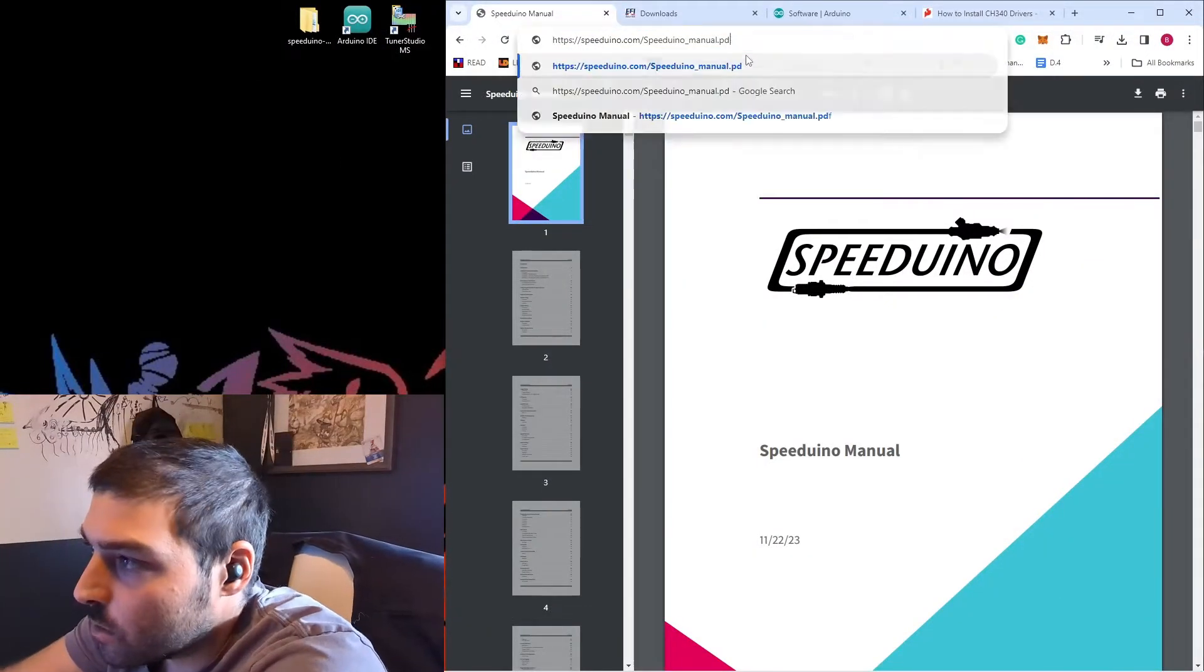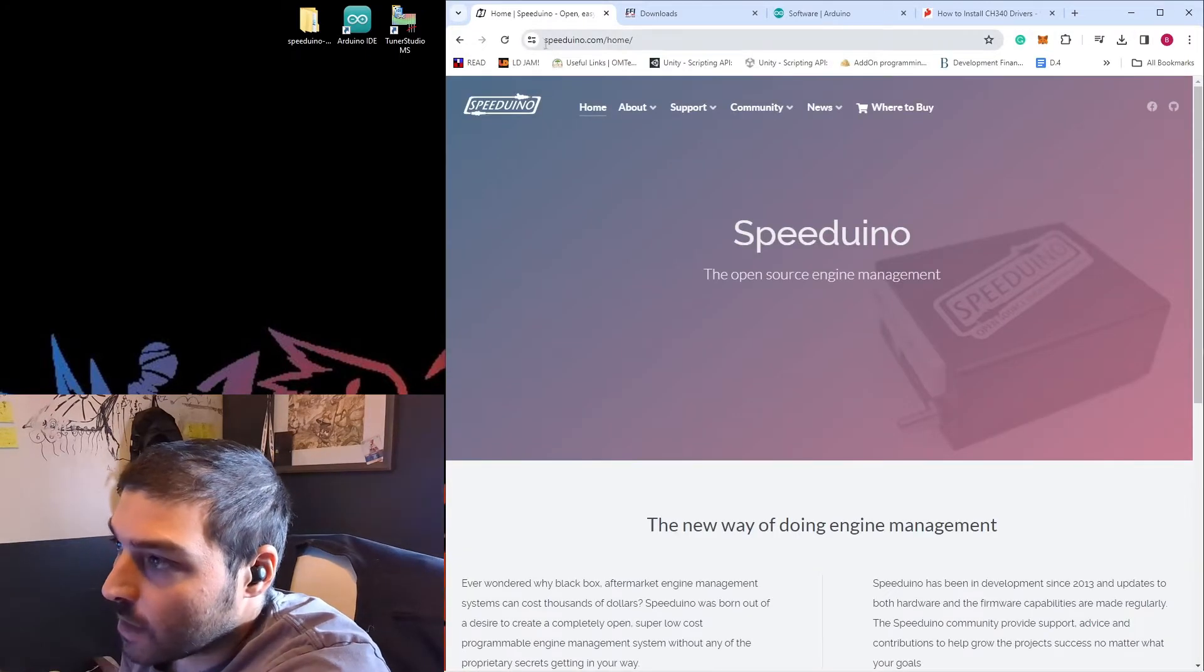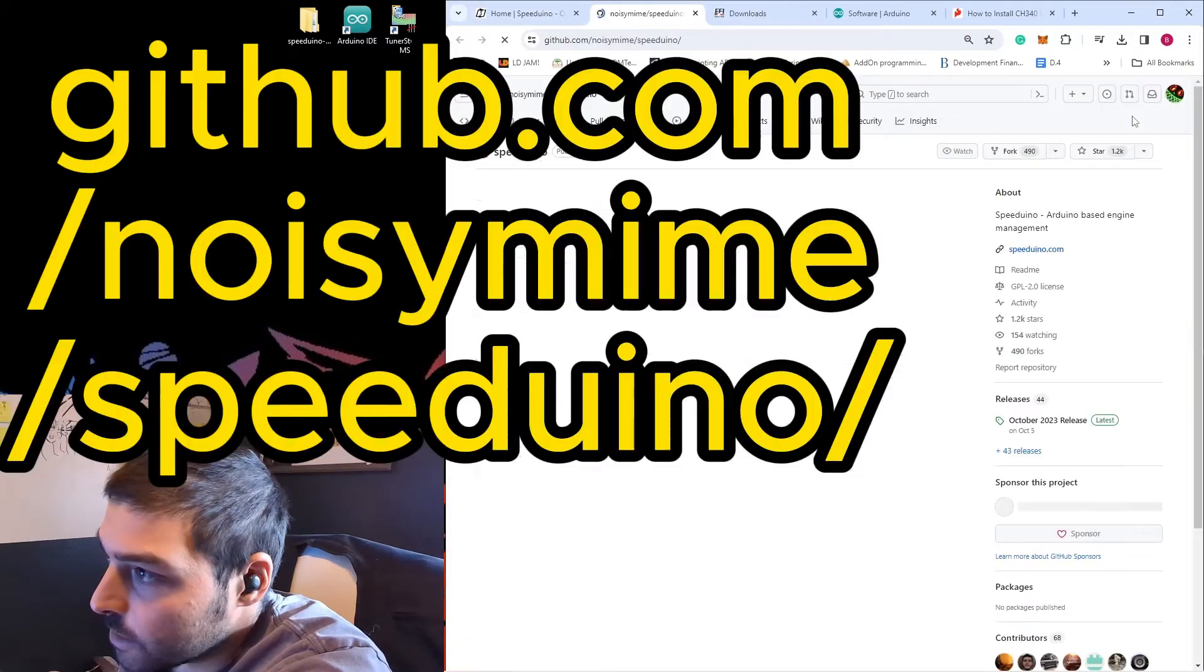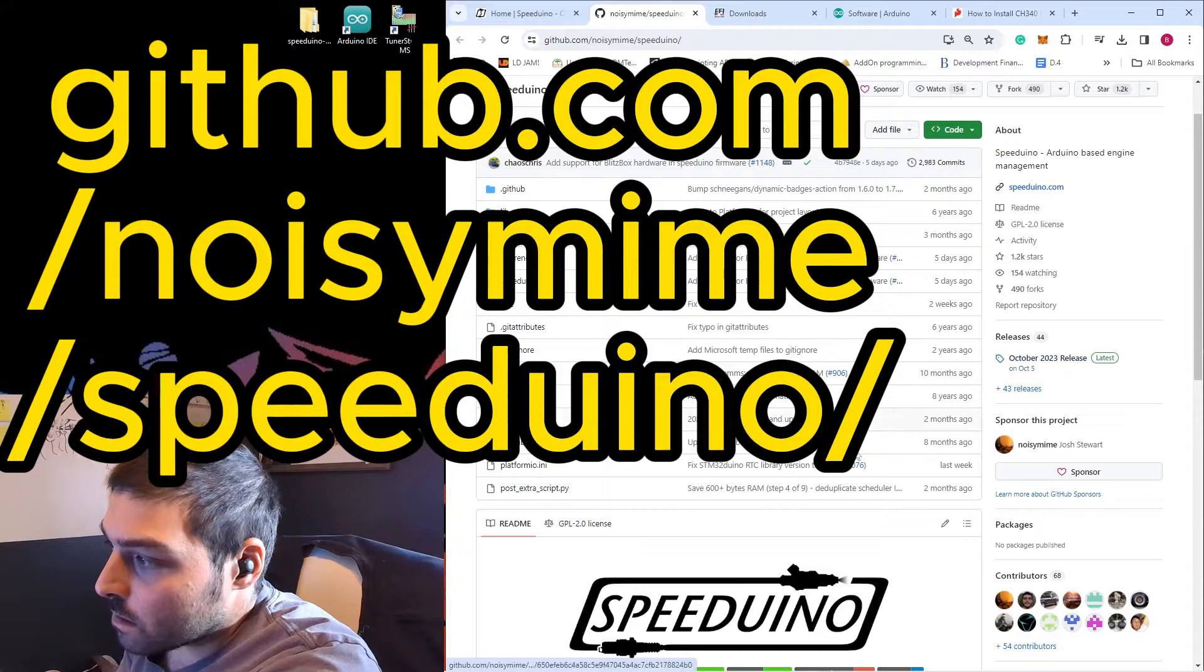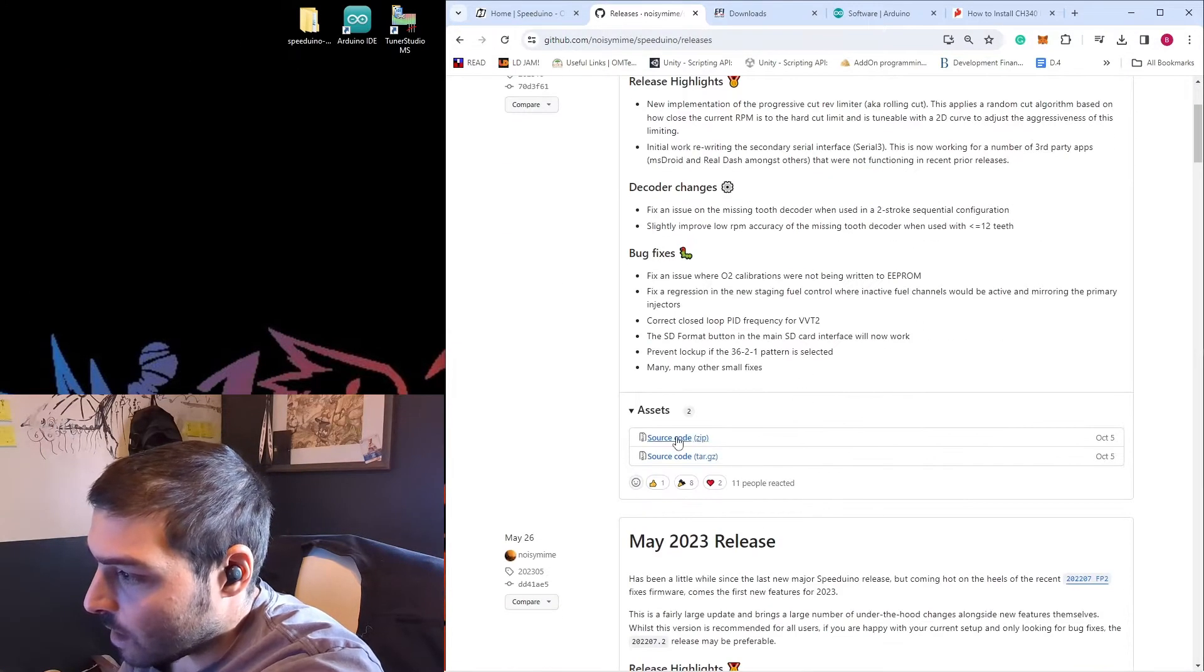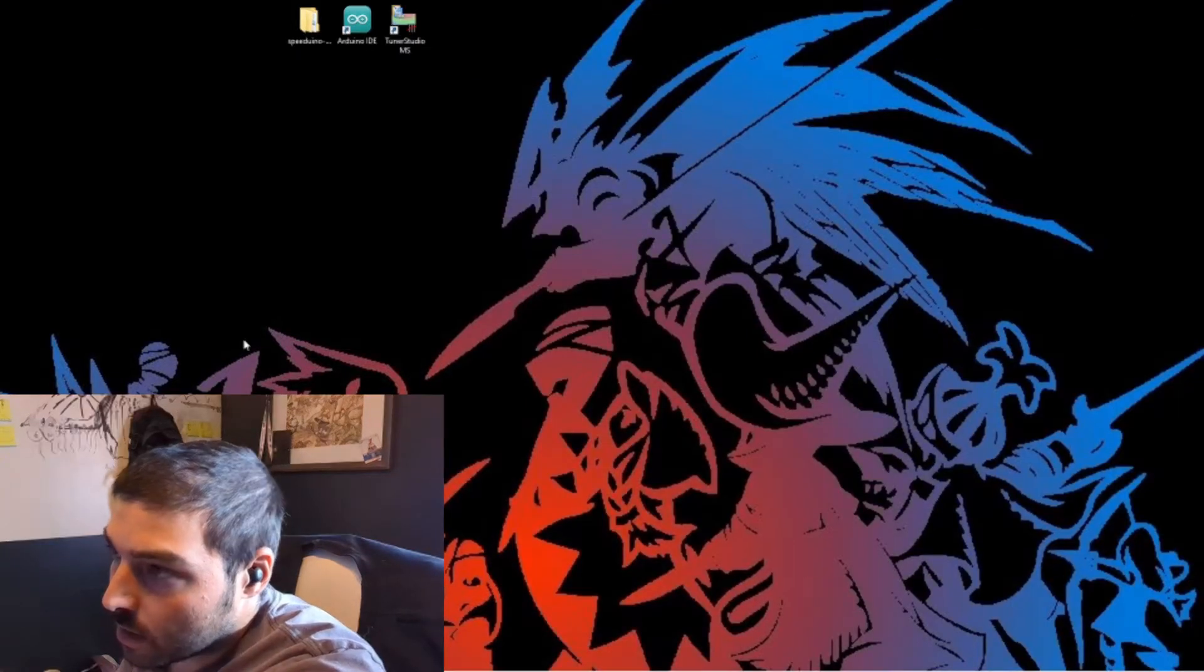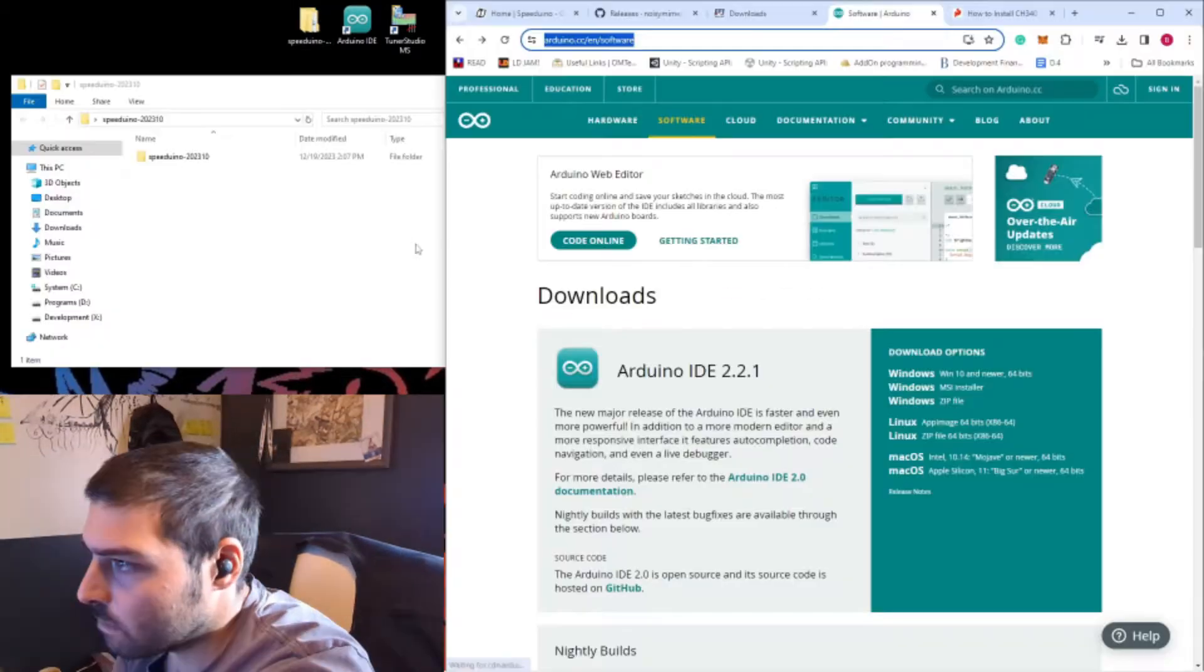The first thing we're going to want to do is download the Speeduino code itself. Let's navigate to speeduino.com slash home. Click this little GitHub icon, and that will take you to the GitHub repository. What you're going to want to do is click release, and then download source code. Once you download it, it'll be in a zipped file. Go ahead and unzip that to your desired location.